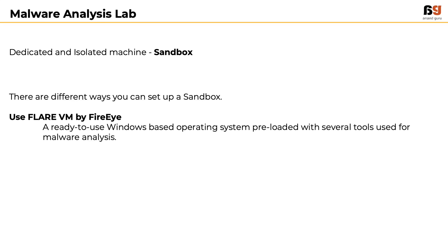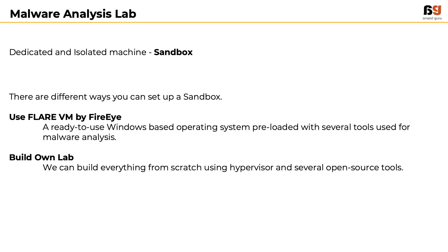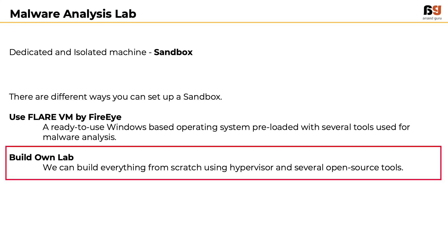Option 2: We can build everything from scratch using a hypervisor and several open-source tools. We will use this option for this course.